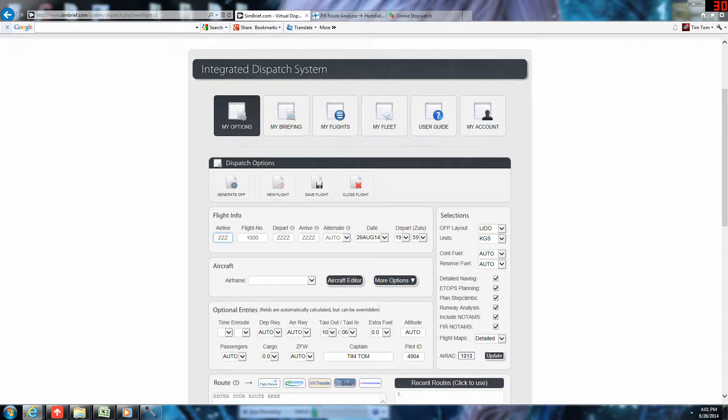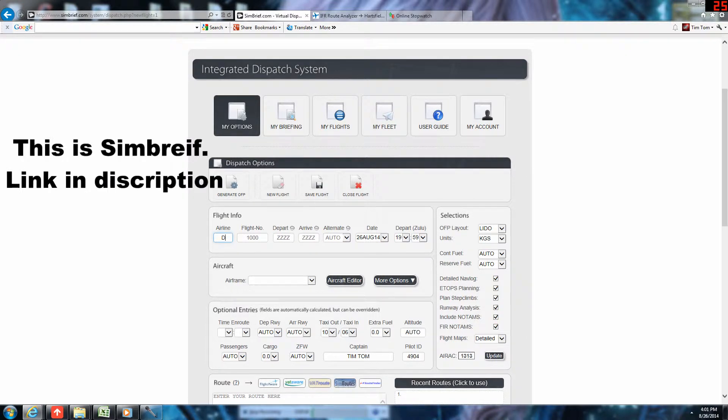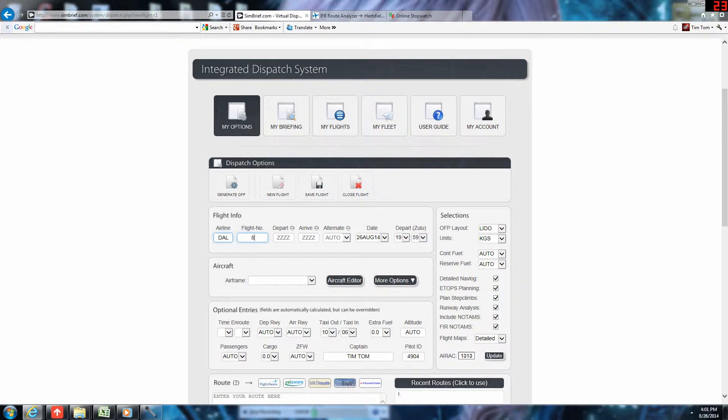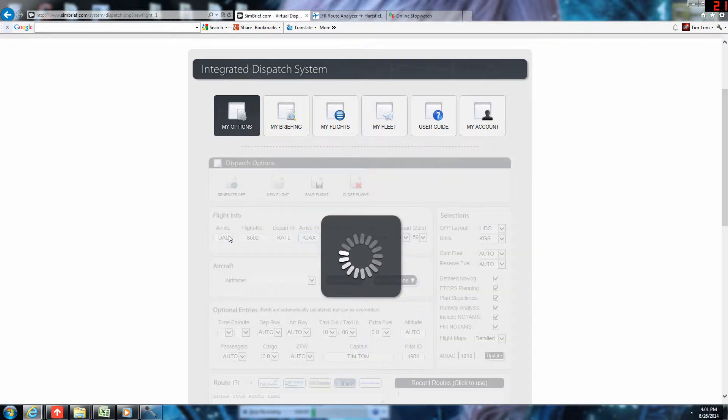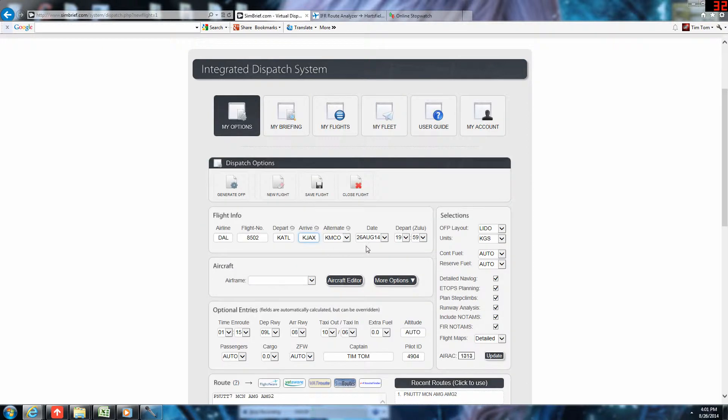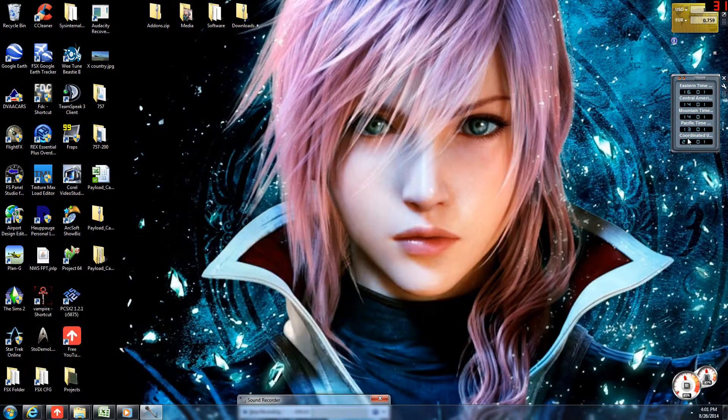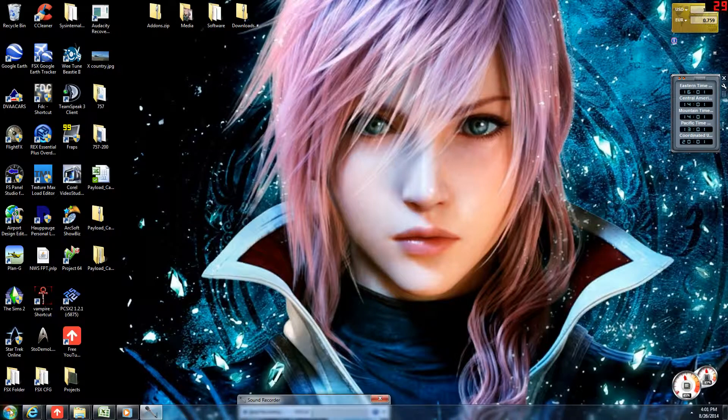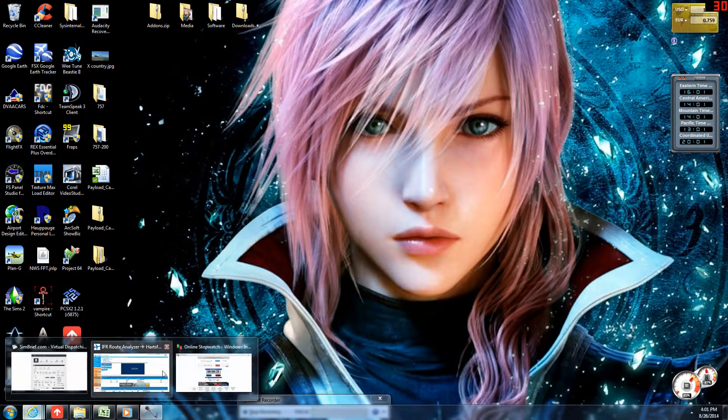I'm going to fill in my flight details. We're going to be Delta 8502 from Atlanta to Jacksonville. Give Simbrief a second to collect the info on that. Alternate's going to be Orlando. That's a good alternate. That'll be today. It is currently 2100 Zulu.